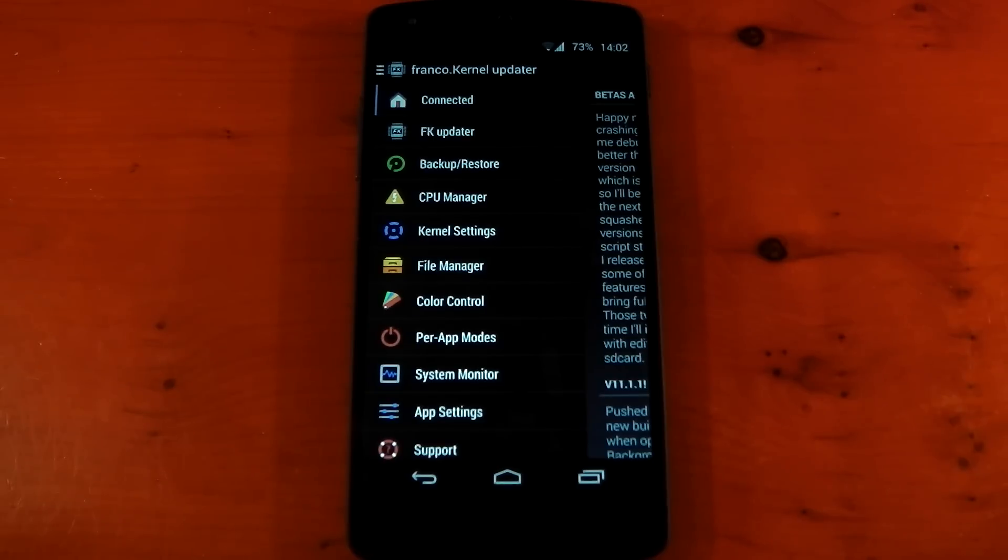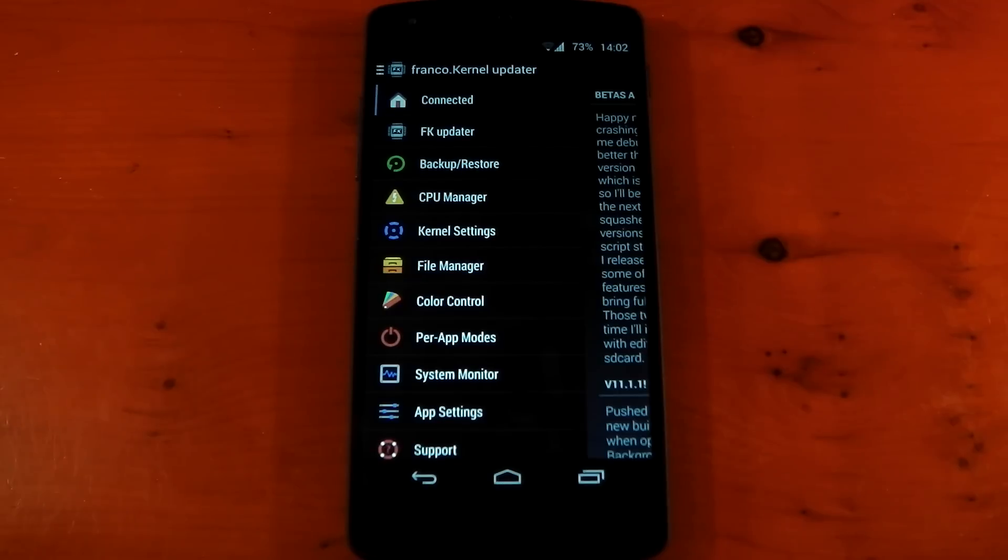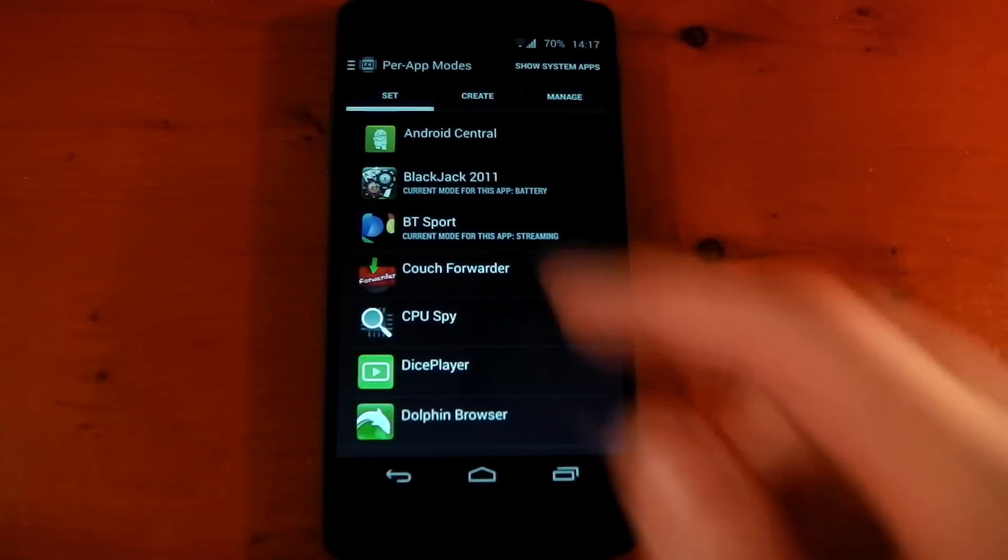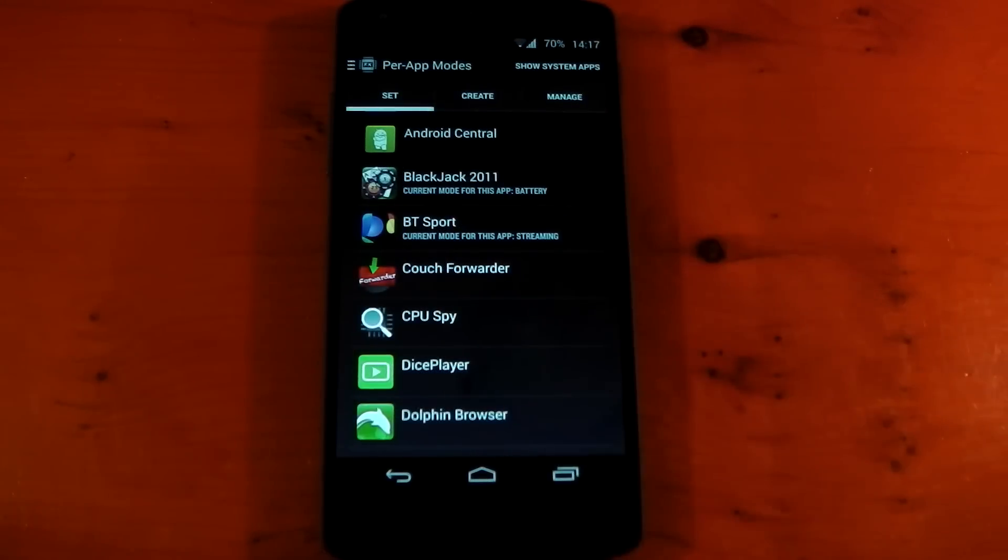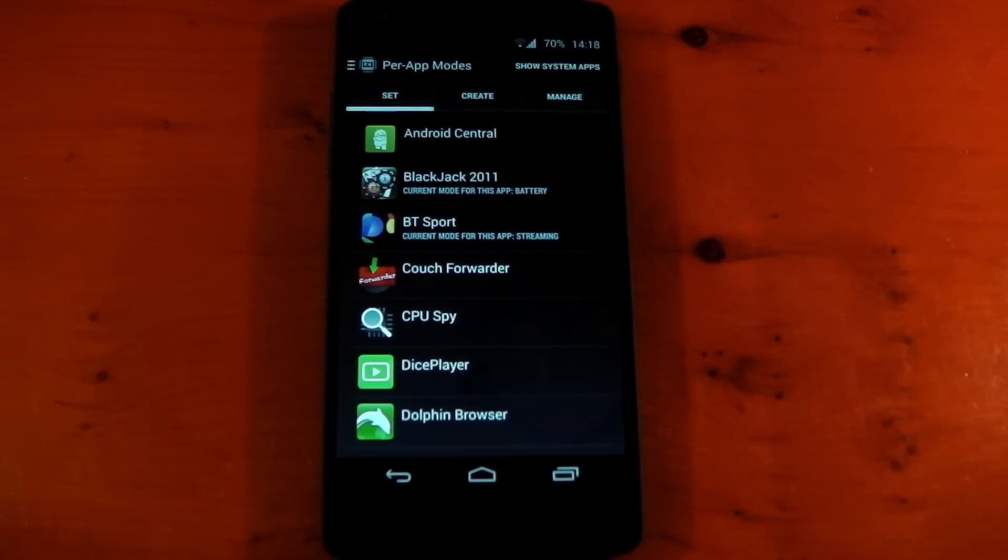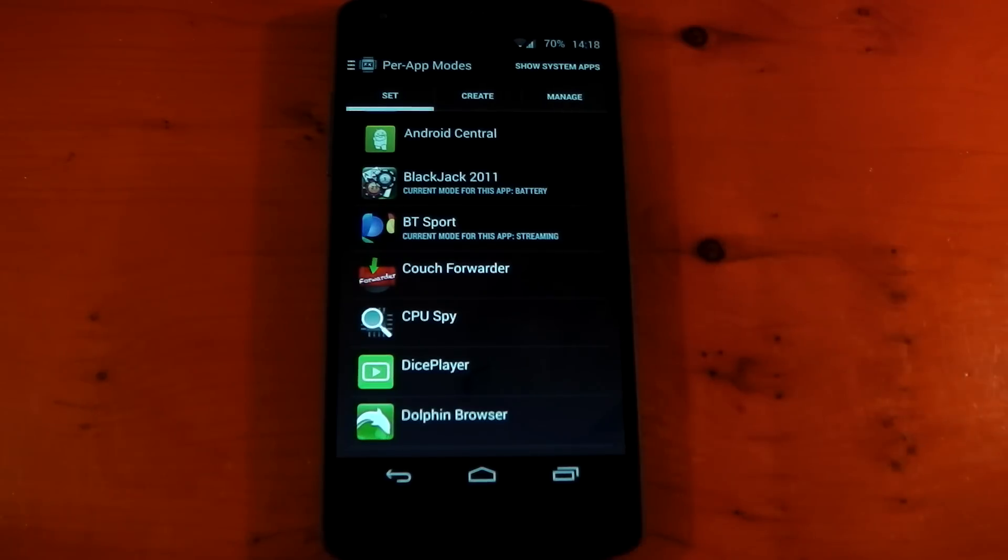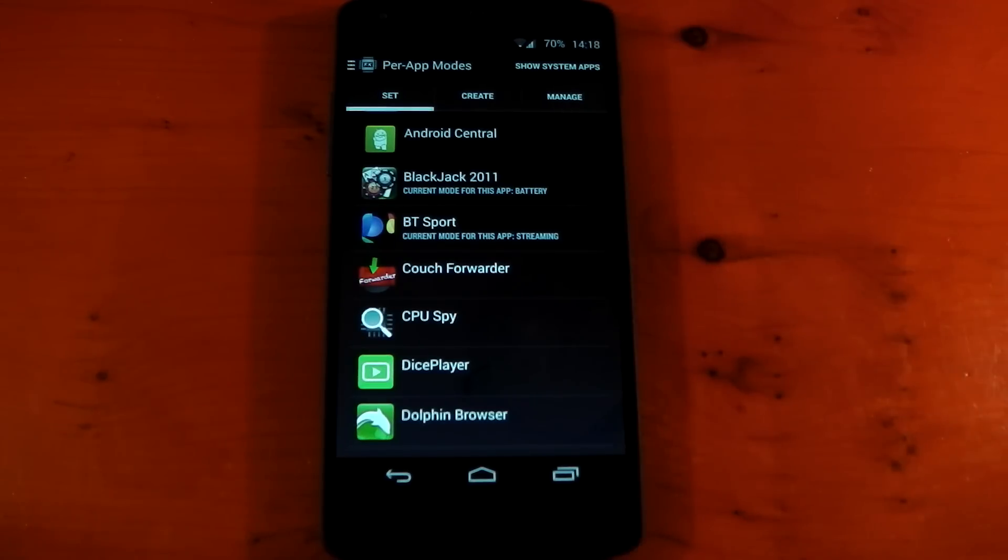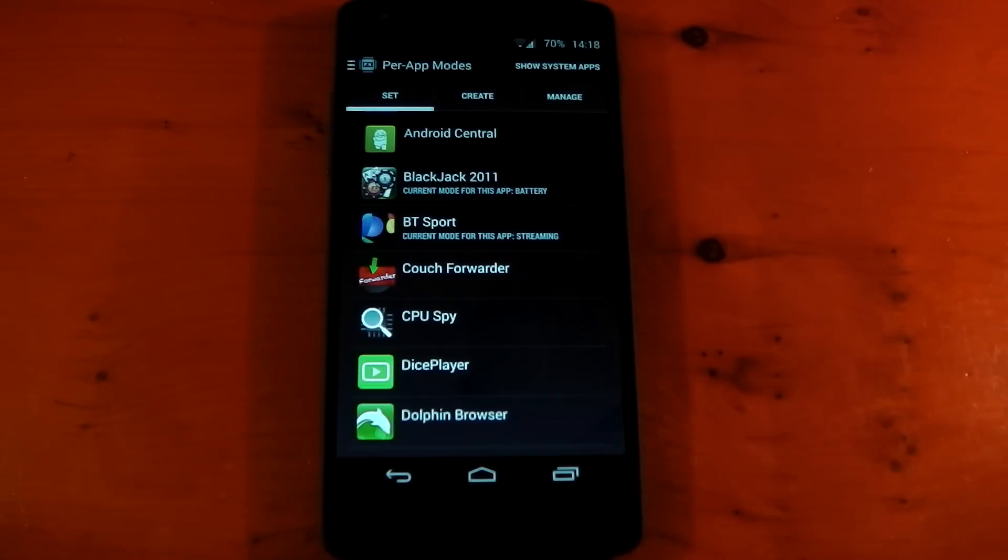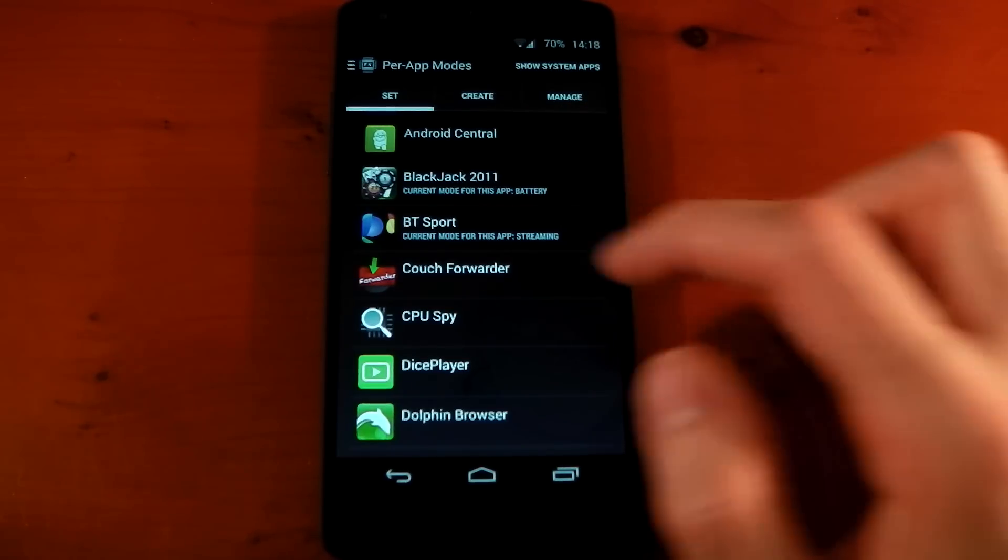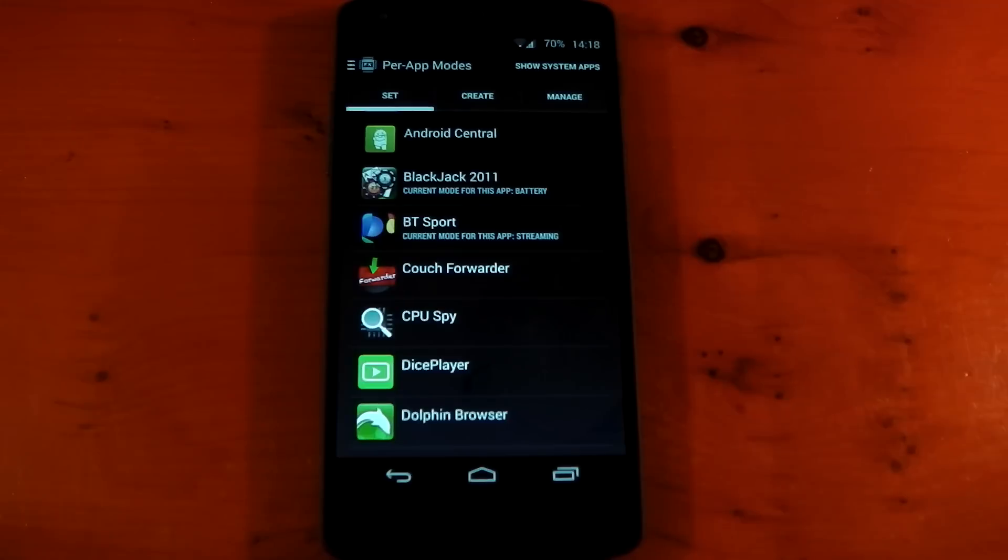Now you also don't have to be on the Franco Kernel to use this, but you won't have quite as many options to configure. So the first tab we have here is Set, and this is just a list of all the applications on your device. You can also choose to show the system apps as well, and this is where you go to actually set the different modes for different applications. You can see I've already got two applications set.